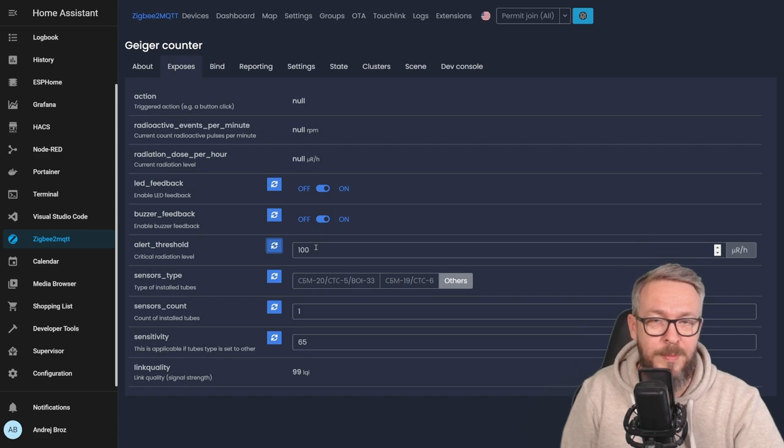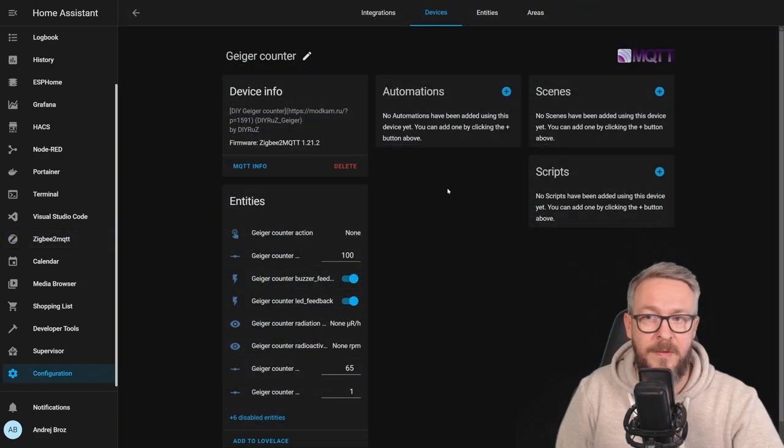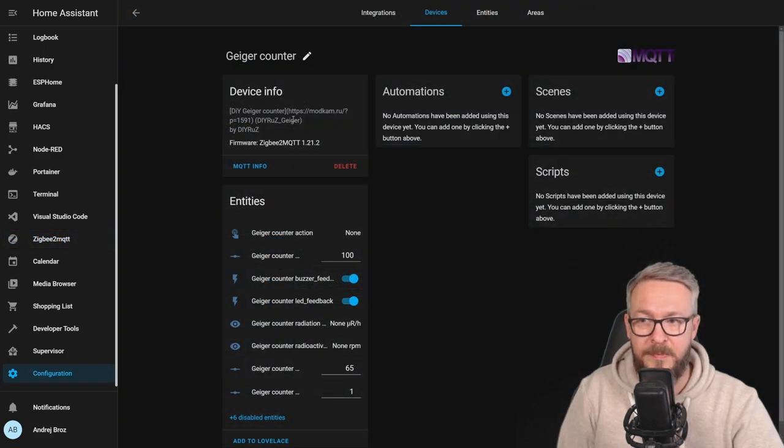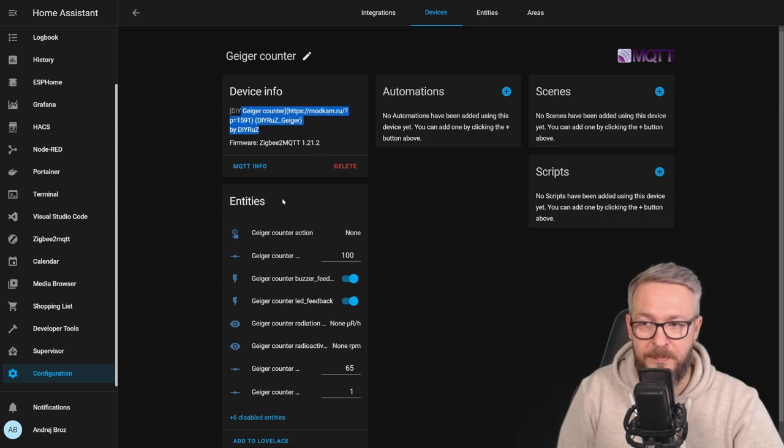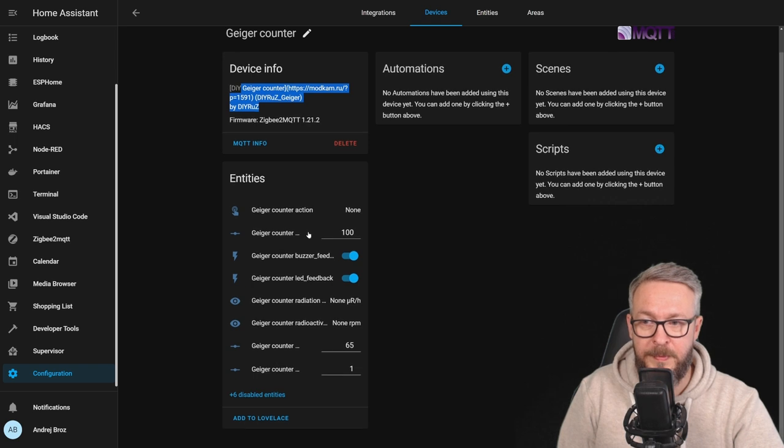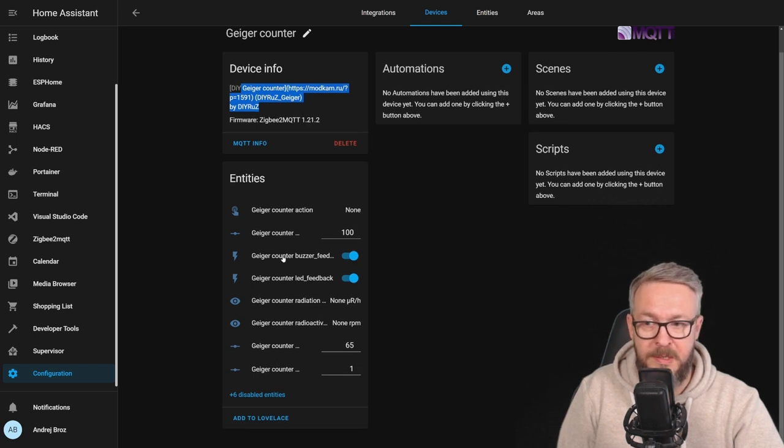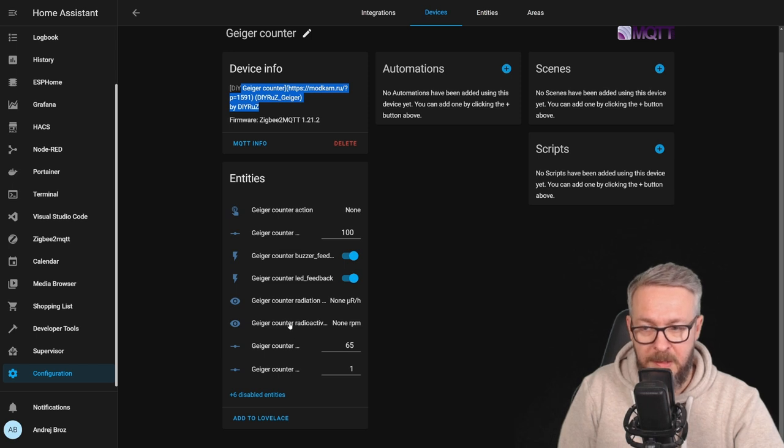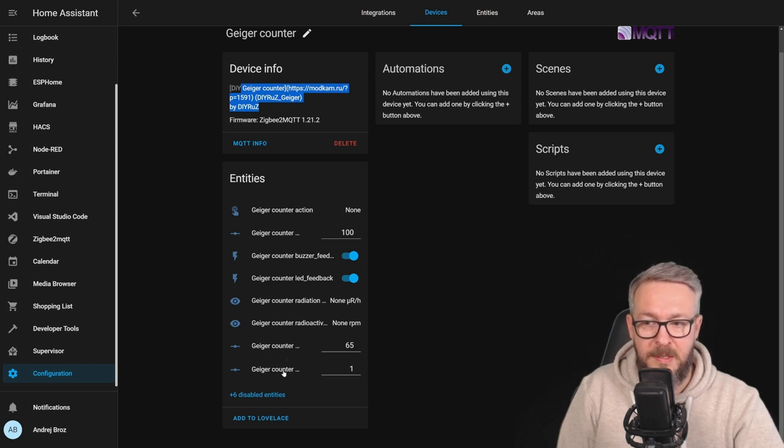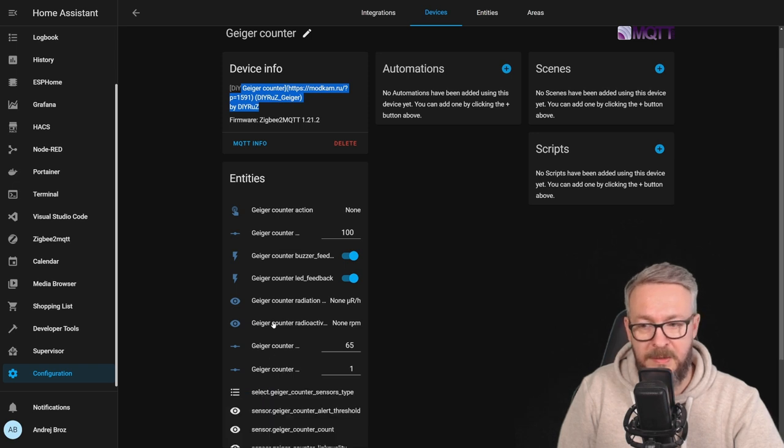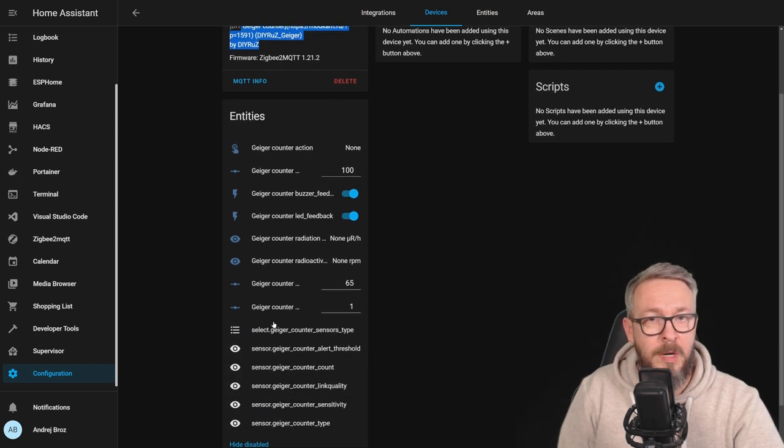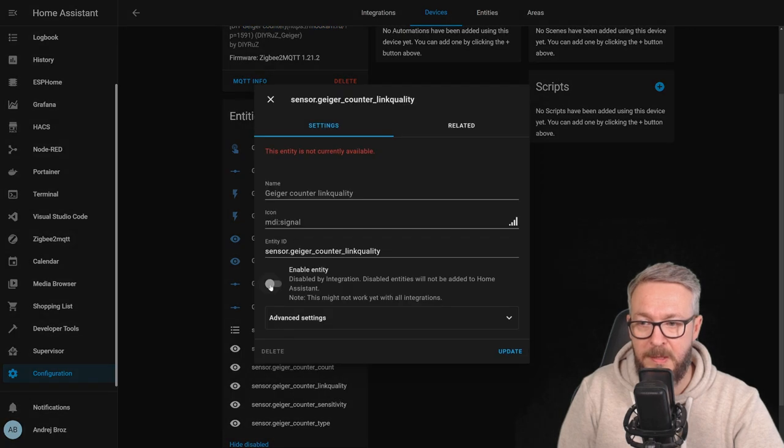So, let's go to Home Assistant. If we look at the device, this is what we get here. A link to the device itself. Firmware version for Zigbee2MQTT. Counter action. Counter threshold. Is the buzzer and LED feedback enabled or disabled? Current counter for the radiation and the radioactivity. Geiger counter sensitivity and number of the tubes. There are 6 disabled entities and one of those I like to enable and this is link quality.